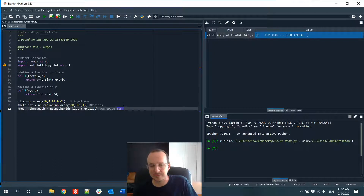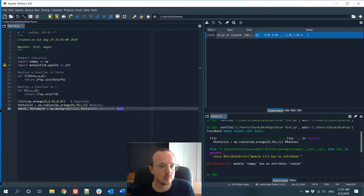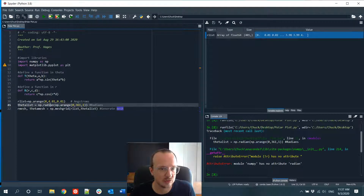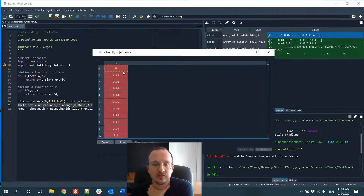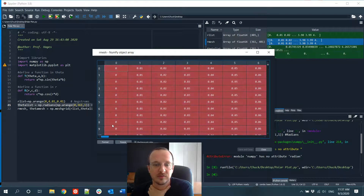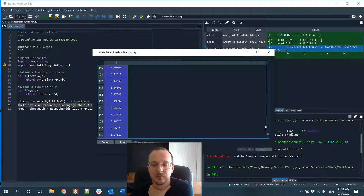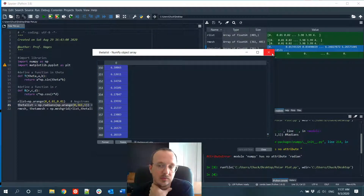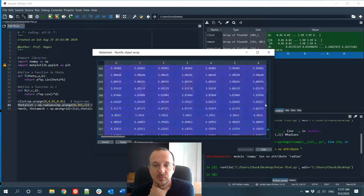There's a typo here — 'radiance' should be numpy radians with an S. Here's our R list, which is a list of R values converted to an R mesh — the 2D points we're going to evaluate for R, repeated for all theta values. The theta list is a 1D dataset going from 0 to 2π in radians, and the theta mesh is the corresponding 2D version.